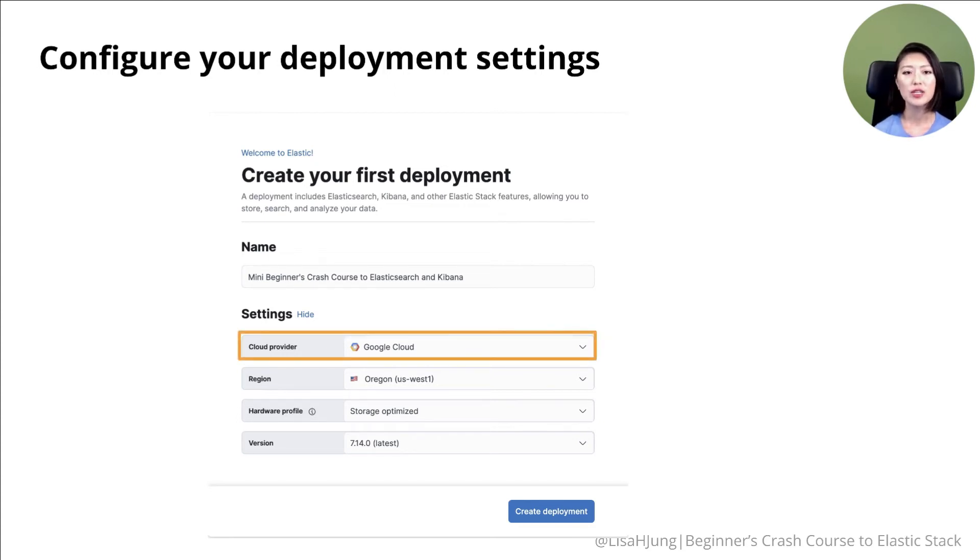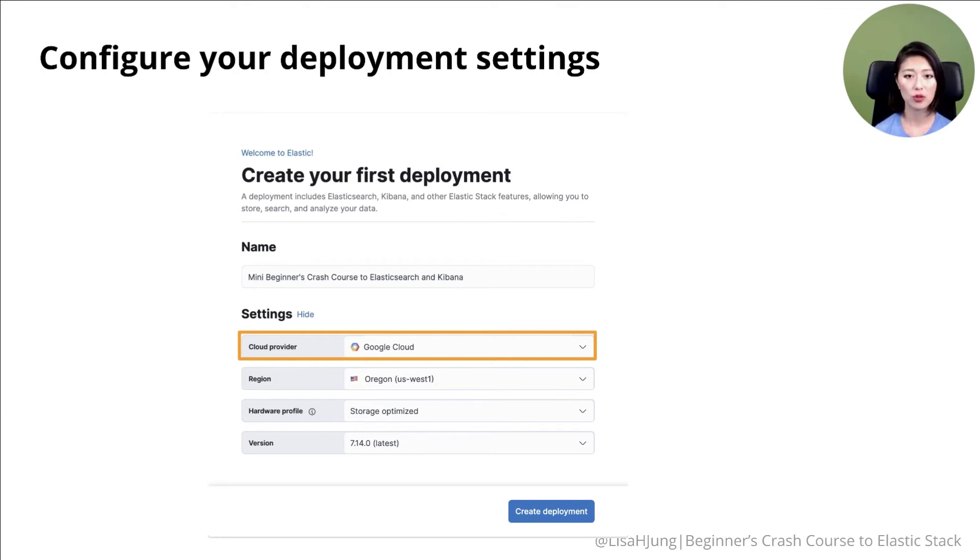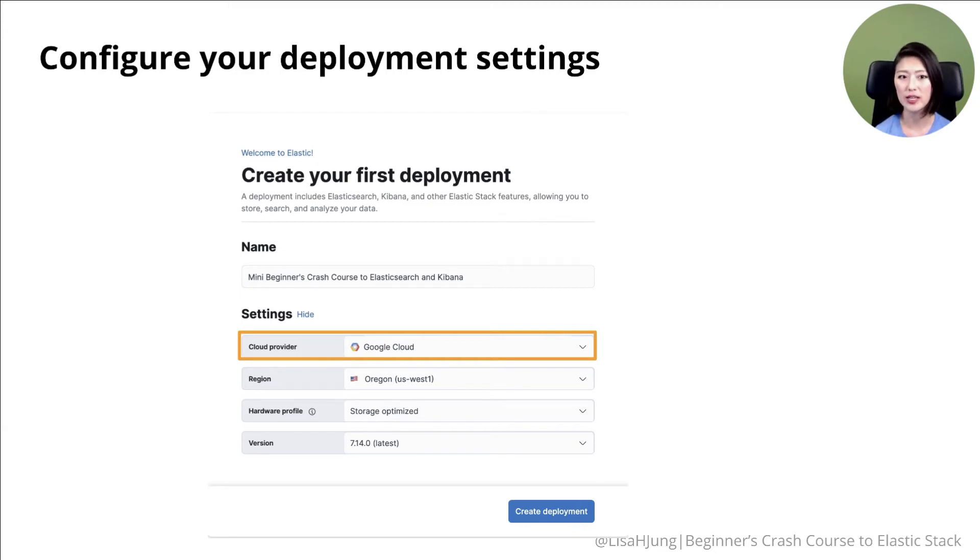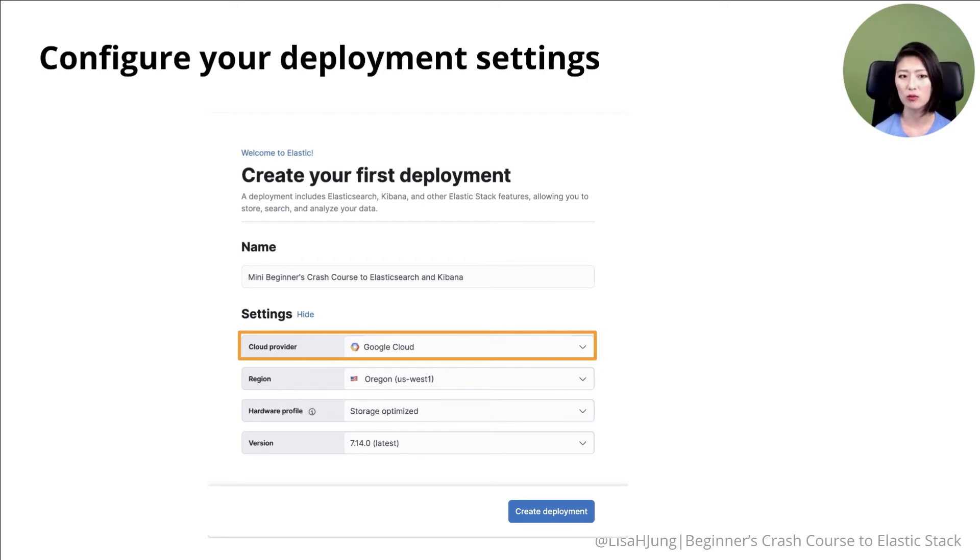So let's say you have an app and you want to integrate it with Elasticsearch. If your app is running on Google Cloud, you don't want Elasticsearch running in a different cloud provider because that'll cause latency issues. But for what we're about to do, it doesn't matter which one you choose. So just select one.